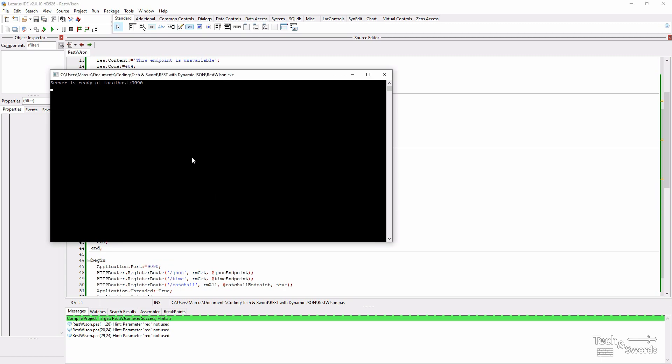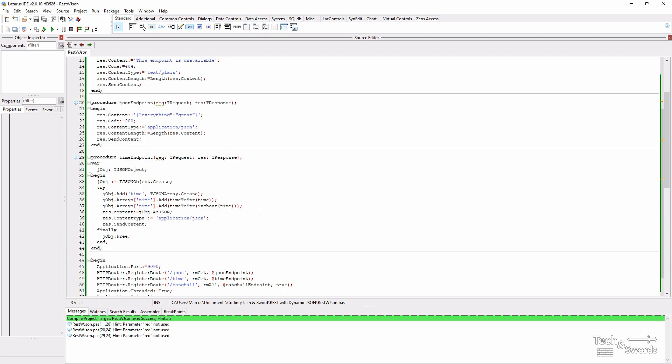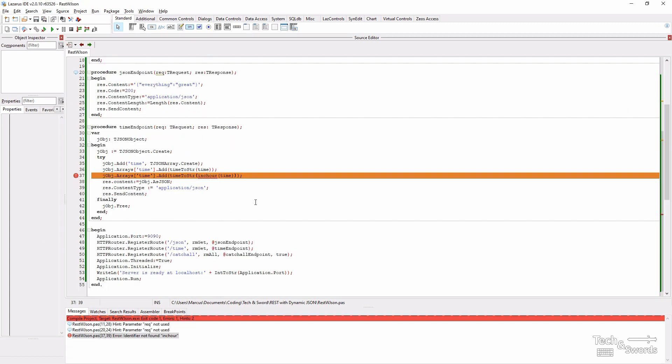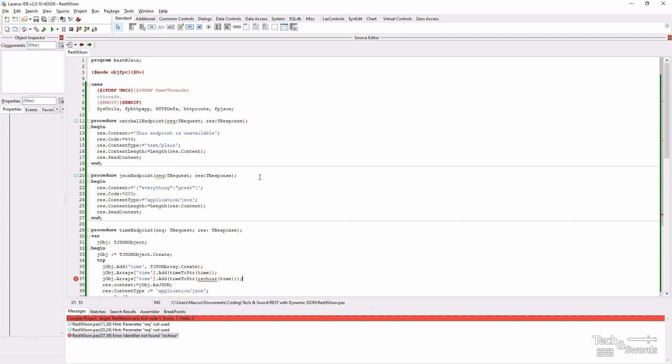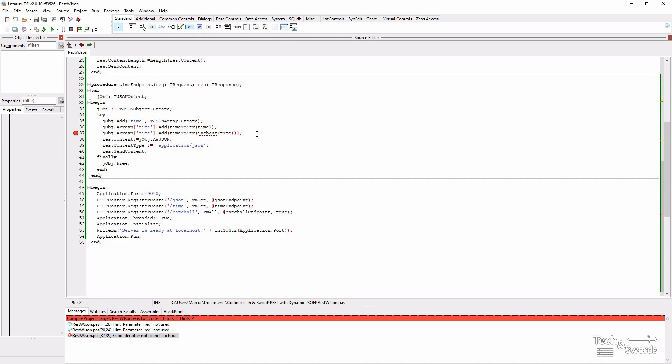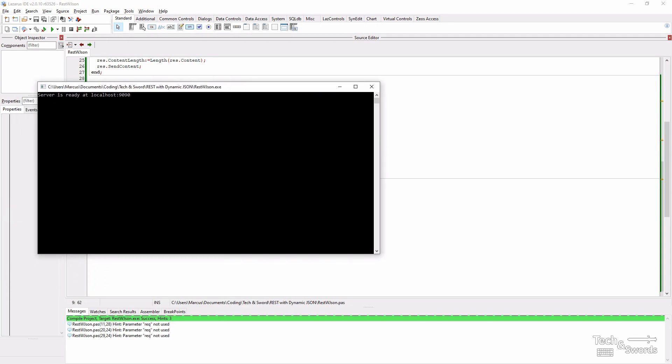If we stop the server and we run it again. That's right. I guess we need to add date utils. Now if we run it.